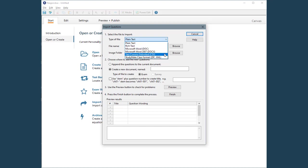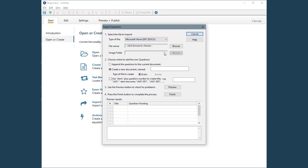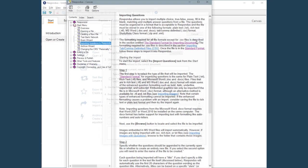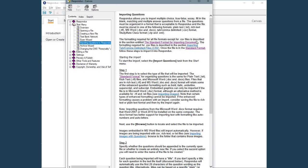For this example, we'll select Word for the type of file. Regardless of the file type, the document must be formatted according to some basic requirements that are described in the online help.